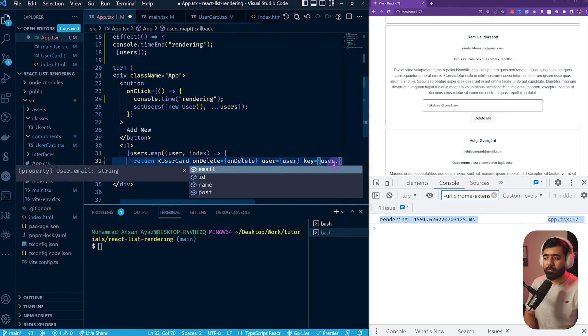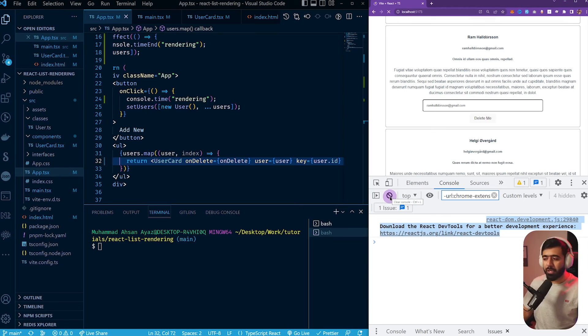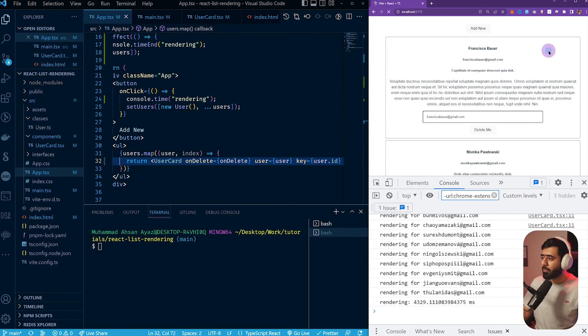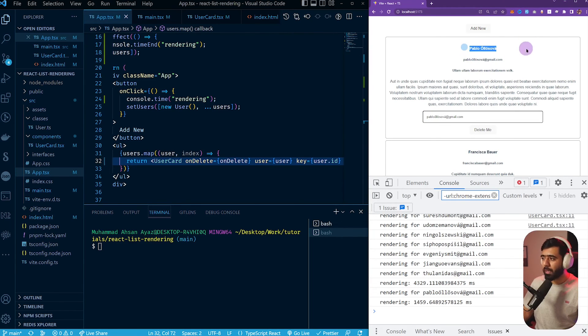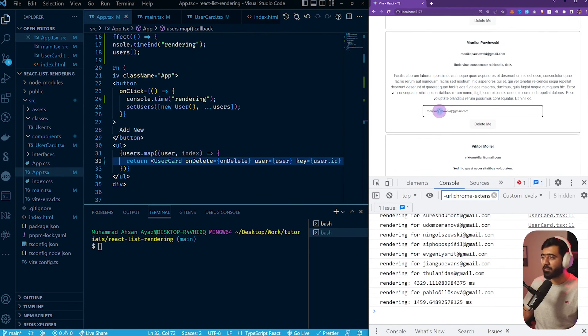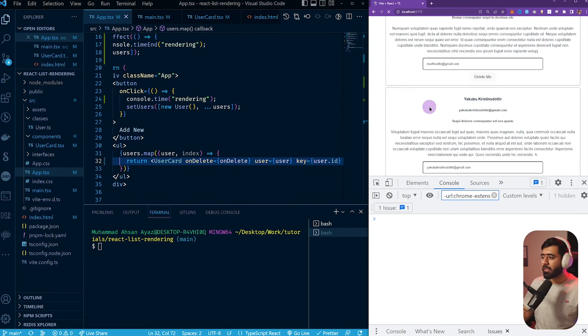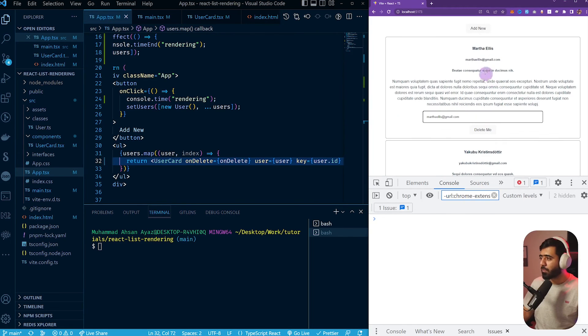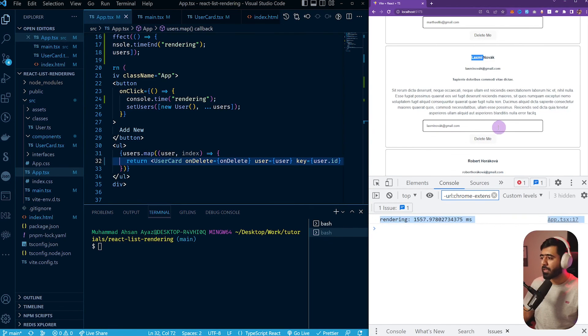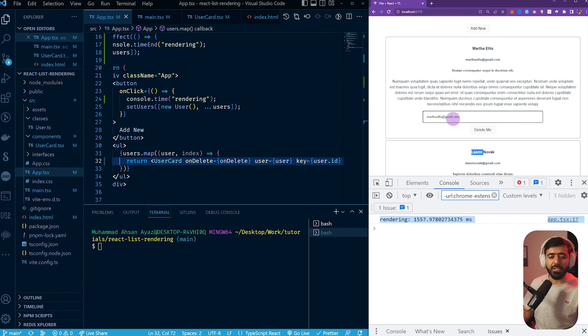Now let's switch back to user.id as the key and see if it's better. After refreshing: the first user is Francisca. I click add new and we get Pablo at the top — Pablo's input shows Pablo's email, and Francisca is still Francisca. No identity theft. On delete: I remove Yakubu; below him we have Lakshmi and Martha. After deleting, Lakshmi is still Lakshmi and Martha is still Martha. Everything is correct. The conclusion: you should always use a unique ID for every item — preferably the object's own ID — so React knows exactly where to place each item and can handle these nuances properly, because they can get really messy if not handled correctly.